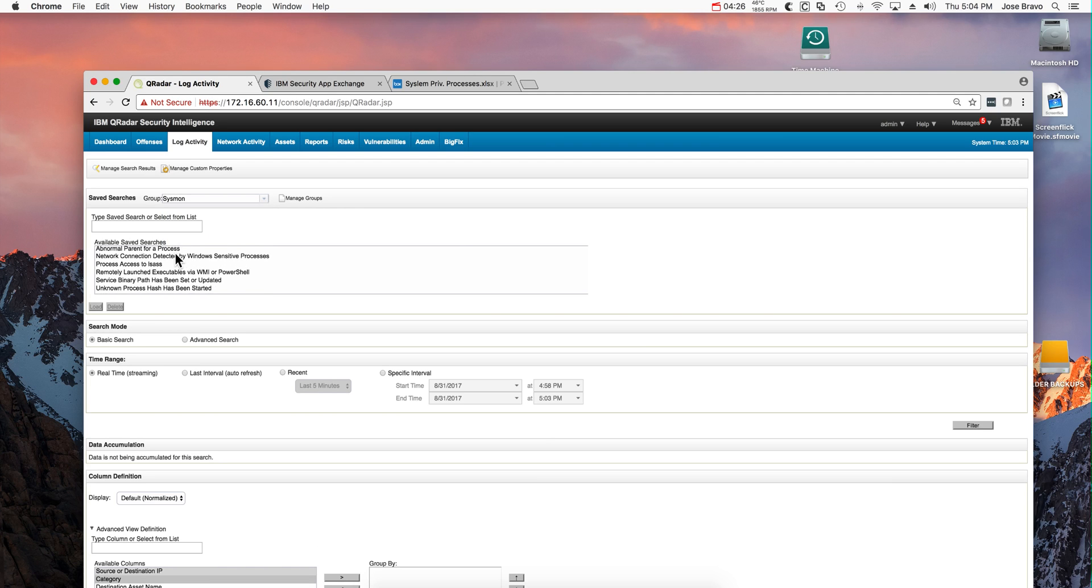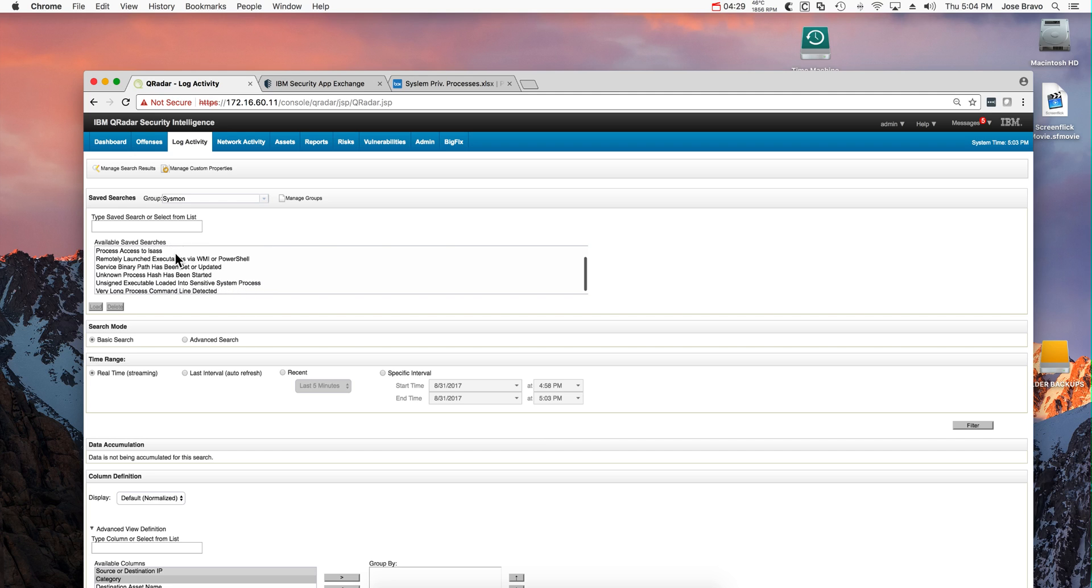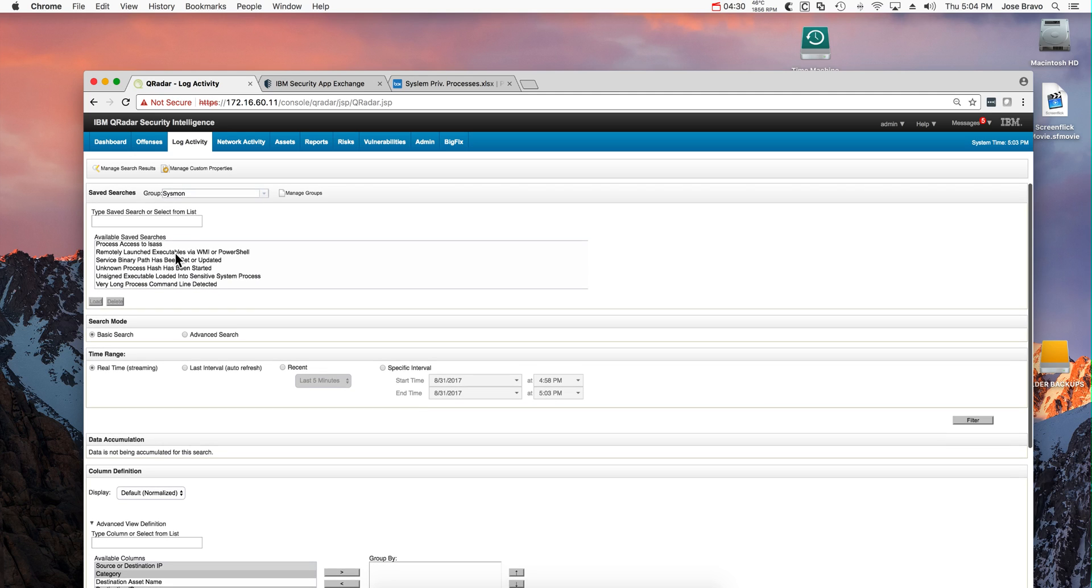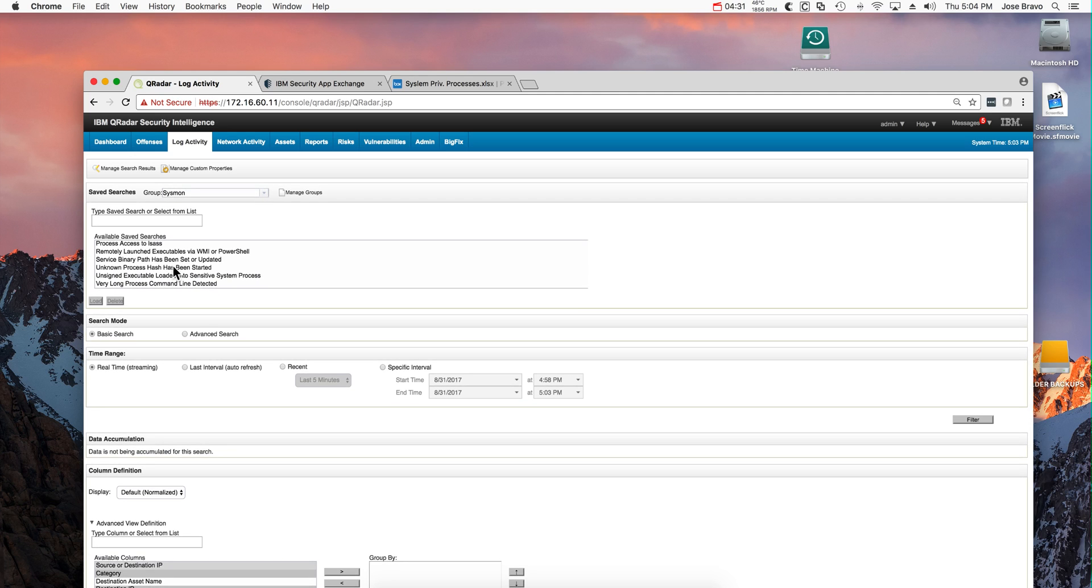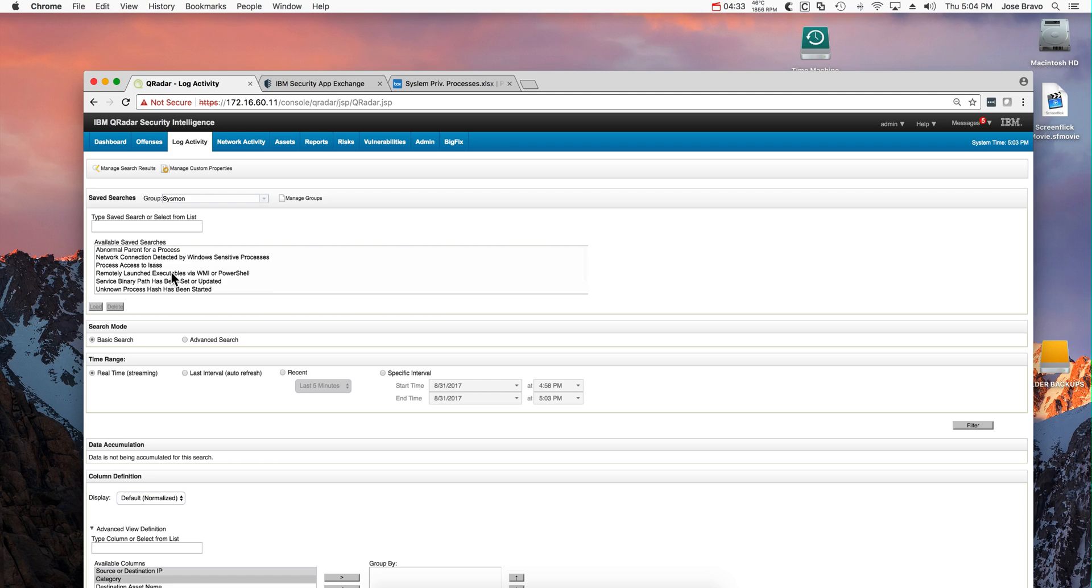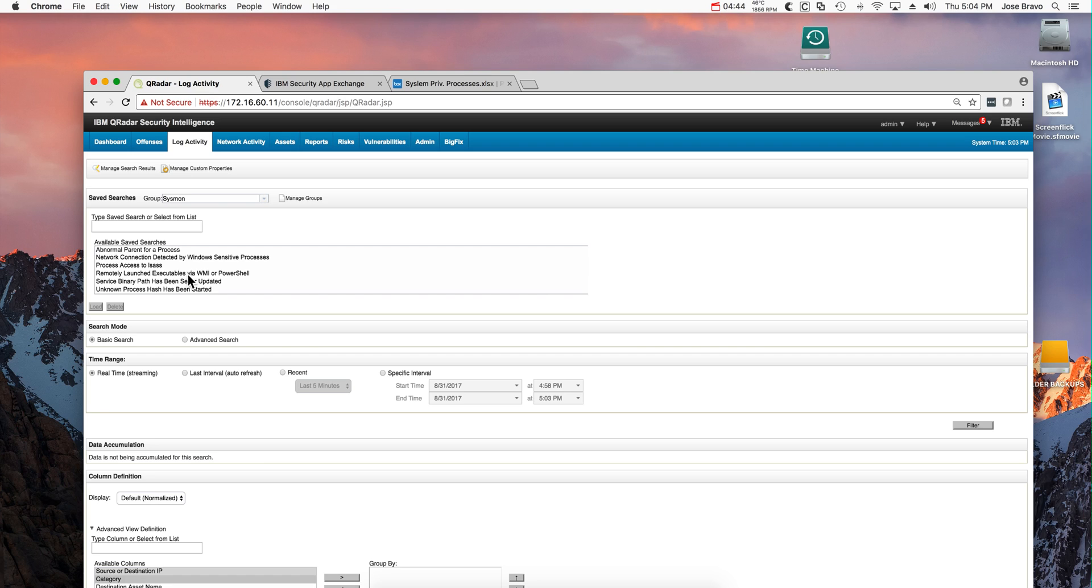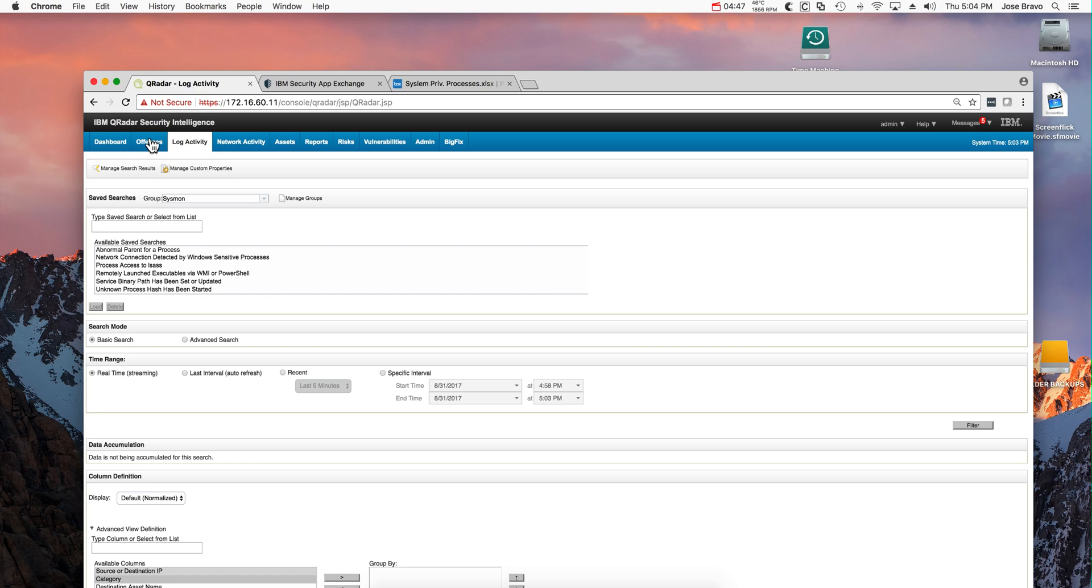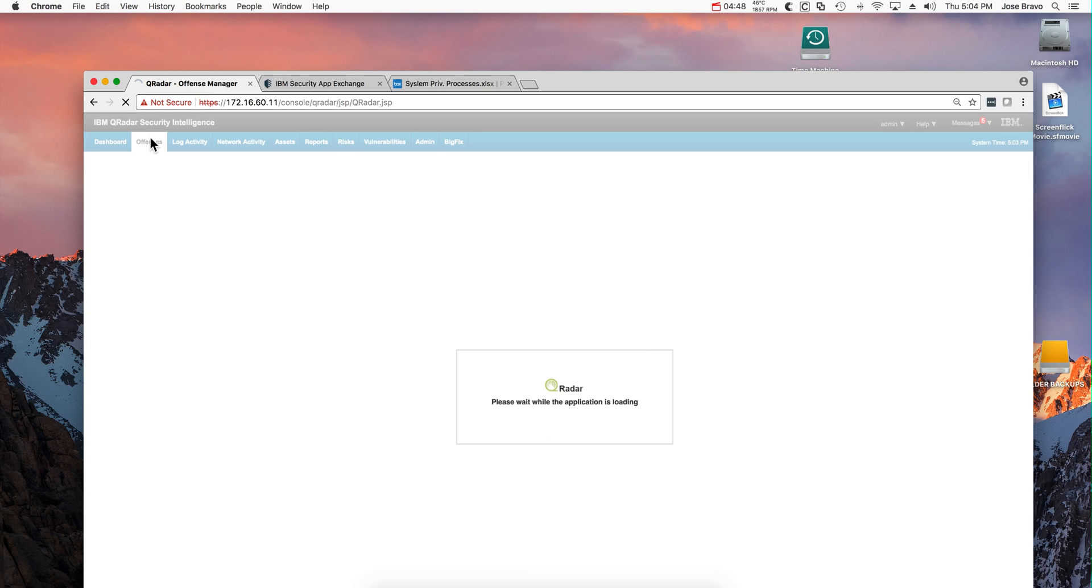You look for a group of searches called Sysmon. These are added by these packets, and here you see the type of search: a normal parent for a process, remote launch executable. There are very interesting rules that you may want to actually take, modify, copy and rename, whatever. But these are very good searches, and notice that they are grouped under Sysmon in a similar way.